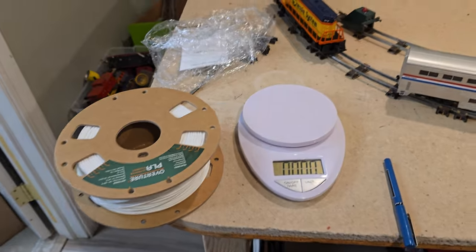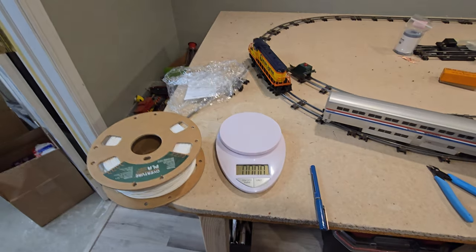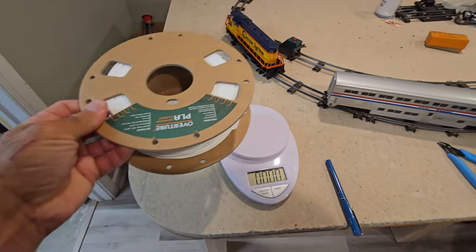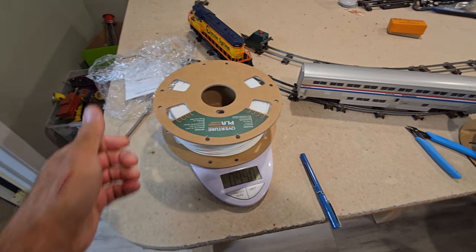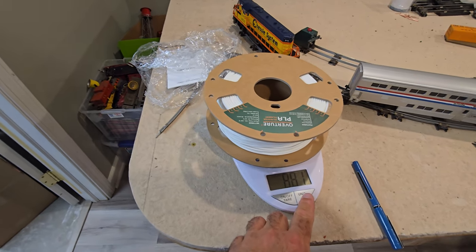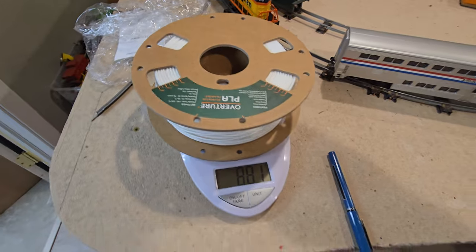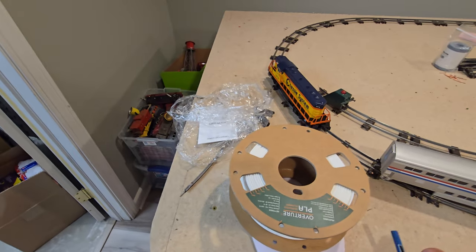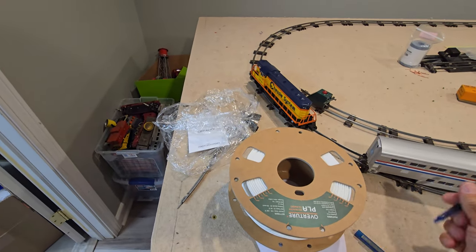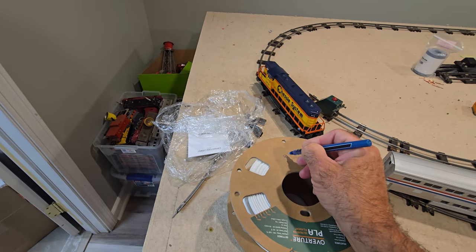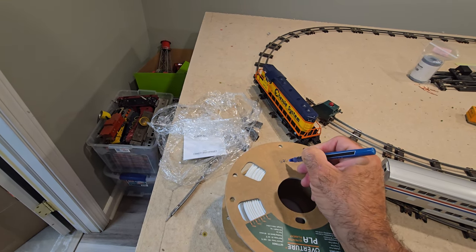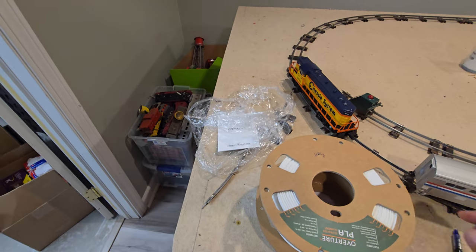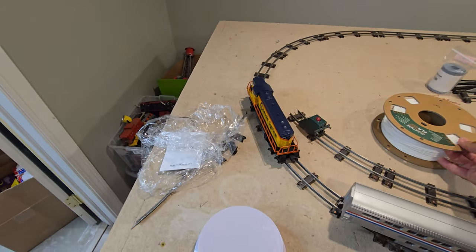We are going to zoom out and weigh these. So these were brand new when I got them. We are at 881 grams. Let me write that right on the spool. 881 grams. That's spool number one.